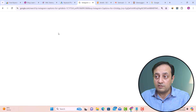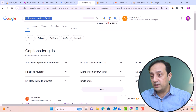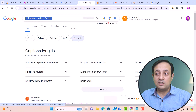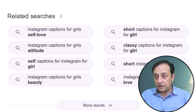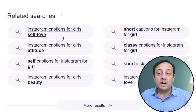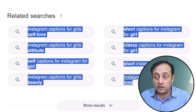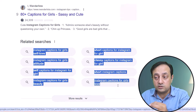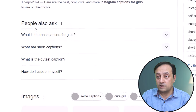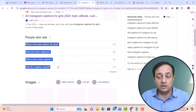For our topic 'Instagram captions for girls,' Google suggests entities like short, attitude, self-love, selfie, and aesthetic. At the bottom of search results, you'll find all related searches for your target keyword — specific keywords you can use with your main keyword. Moreover, you can also find FAQs under the 'People Also Ask' section, and you can answer all these questions in your topic.